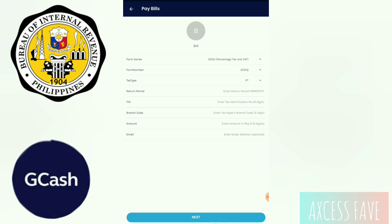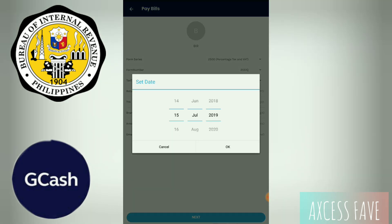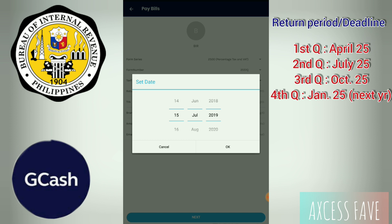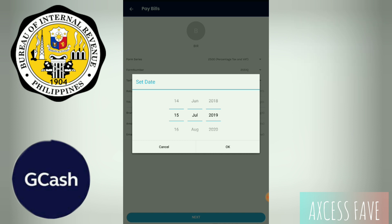For the return period, we put in the taxable period. For the first quarter, you have to put April 25. The second quarter is July 25. I'm paying for the second quarter, so here we go to July 25 — click on that.